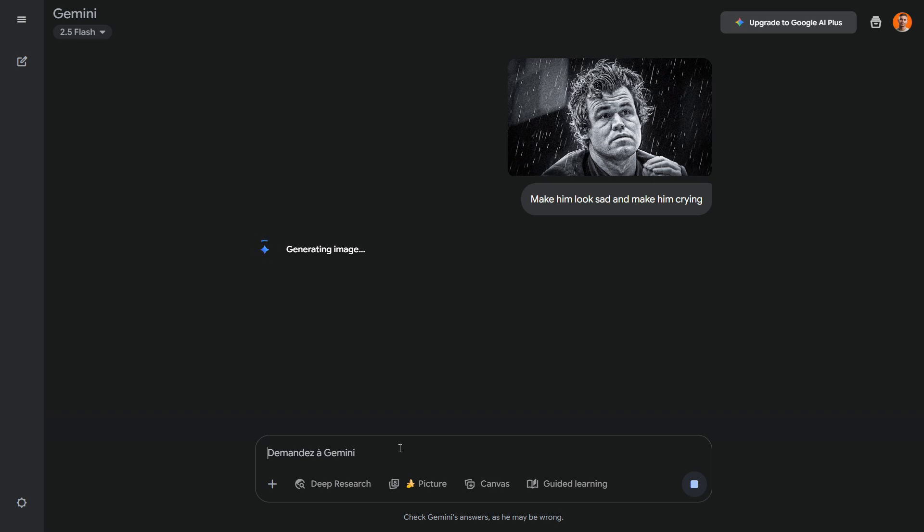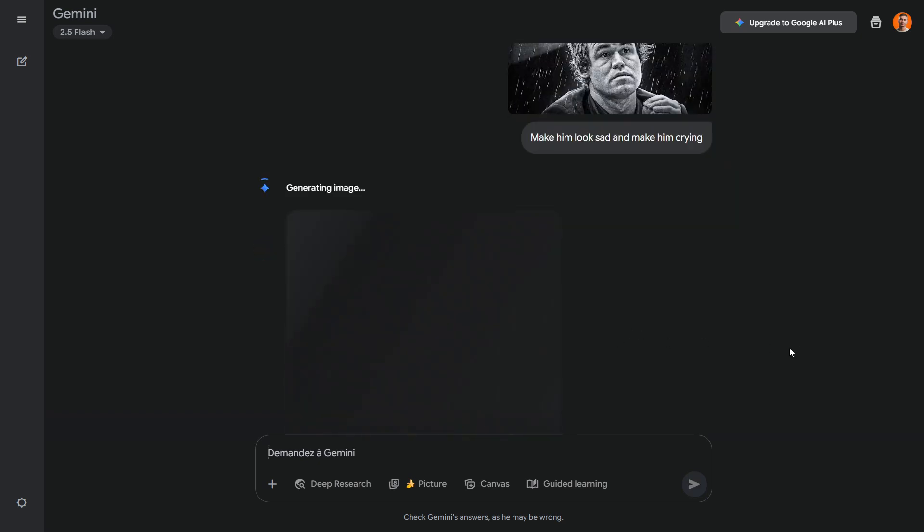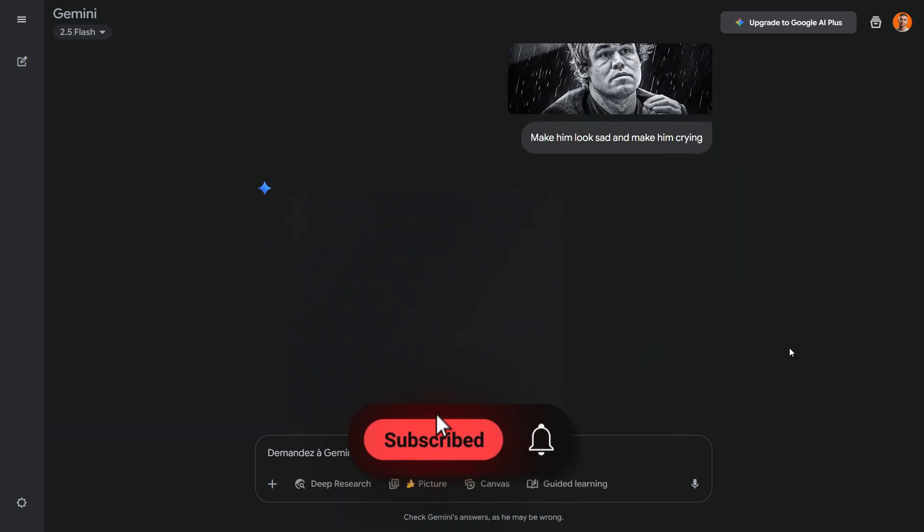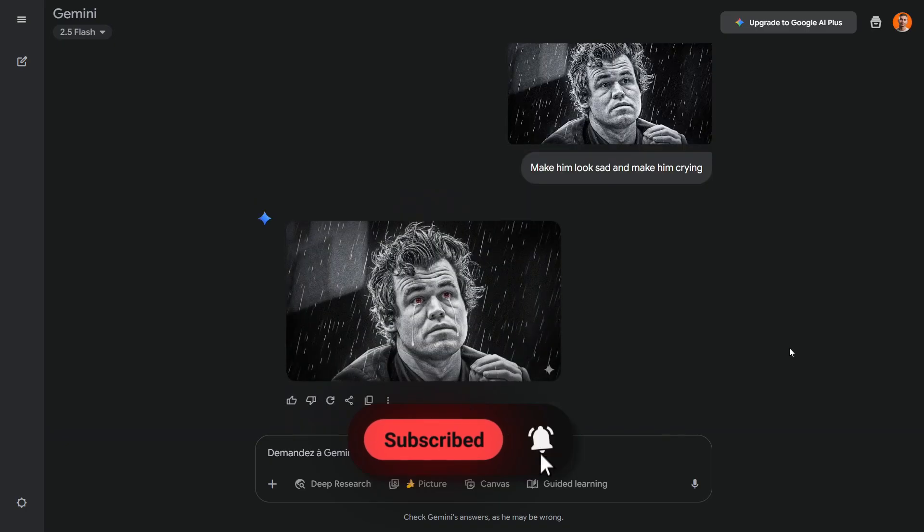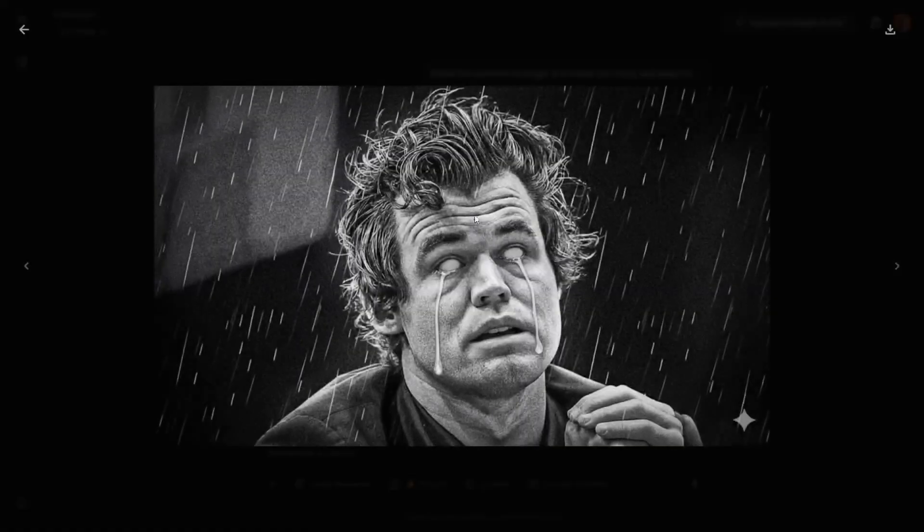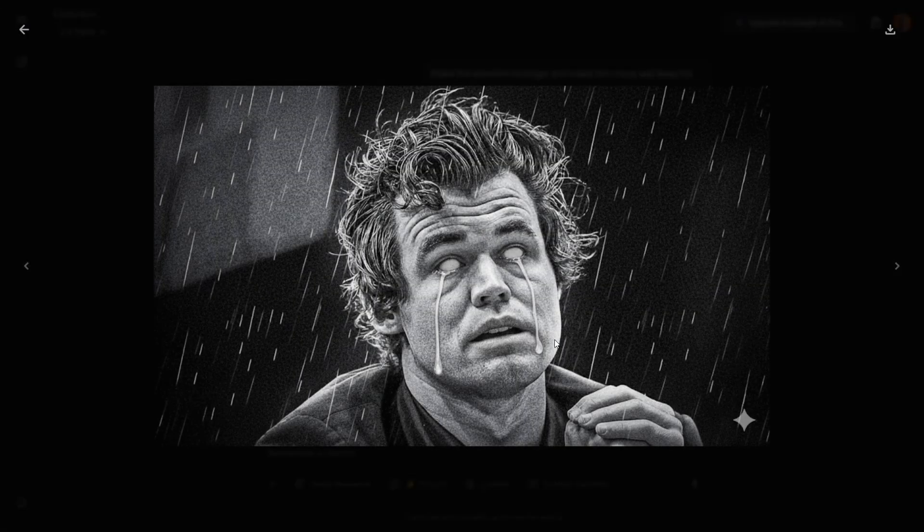In another example, I uploaded a chess thumbnail with Magnus Carlsen looking sad and asked the AI to make him crying and more emotional. The result wasn't bad, but I wanted the emotions to be stronger, so I asked it again. The final result looks very striking and definitely works as a thumbnail.